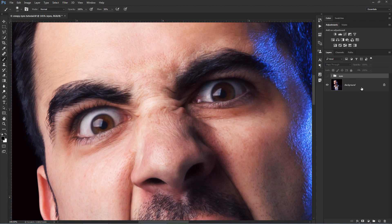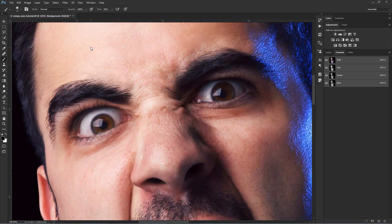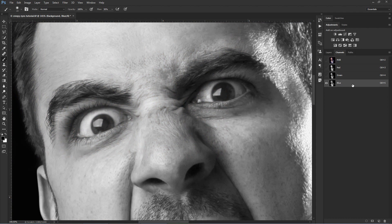Select the background image and then go to the Channels window. If you don't see it, then go to Window Channels. Select the blue channel, then right click on it and choose Duplicate Channel.